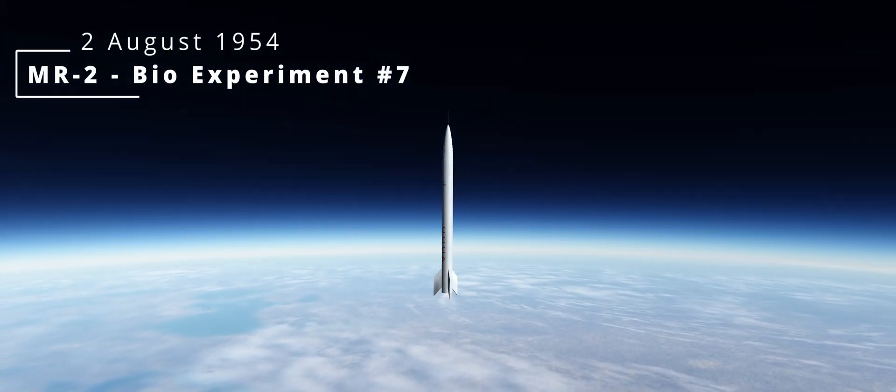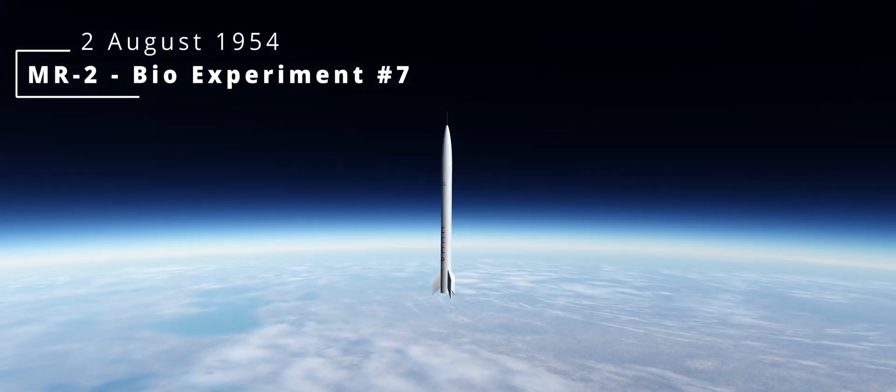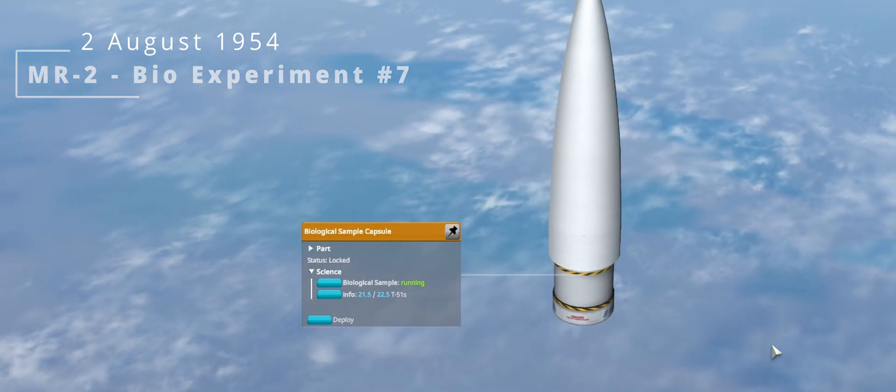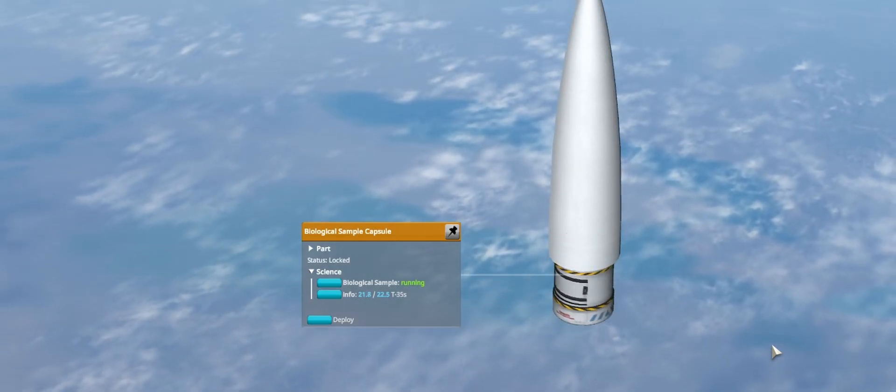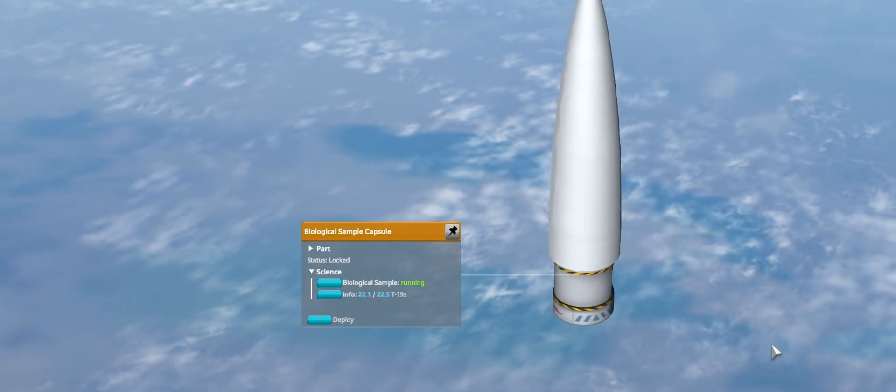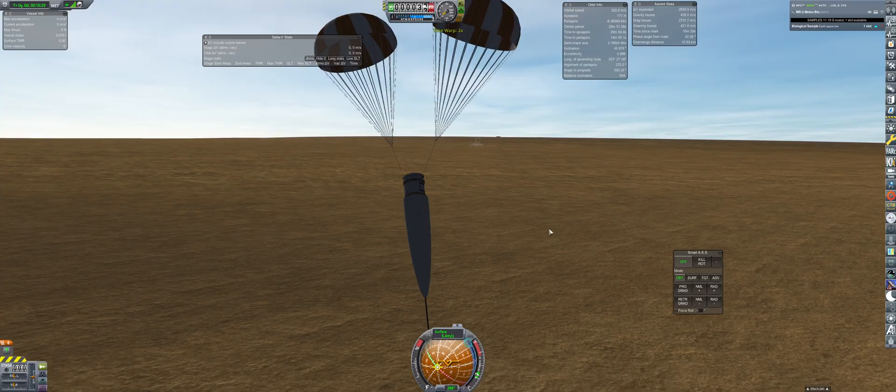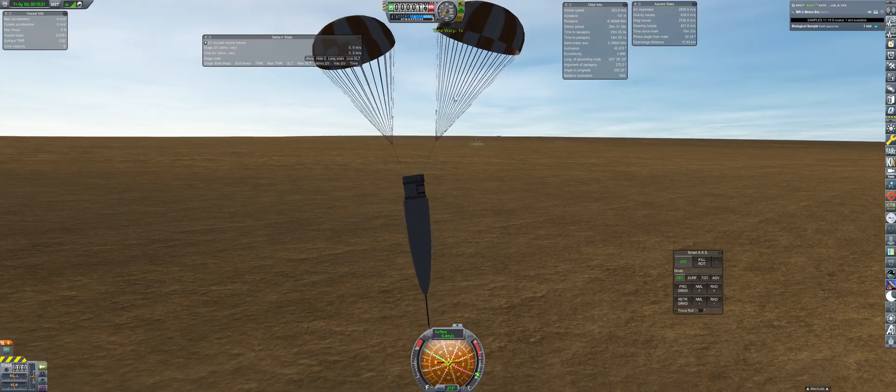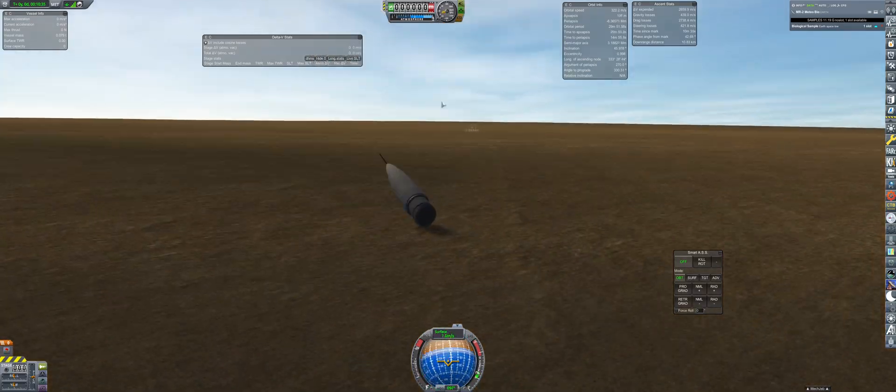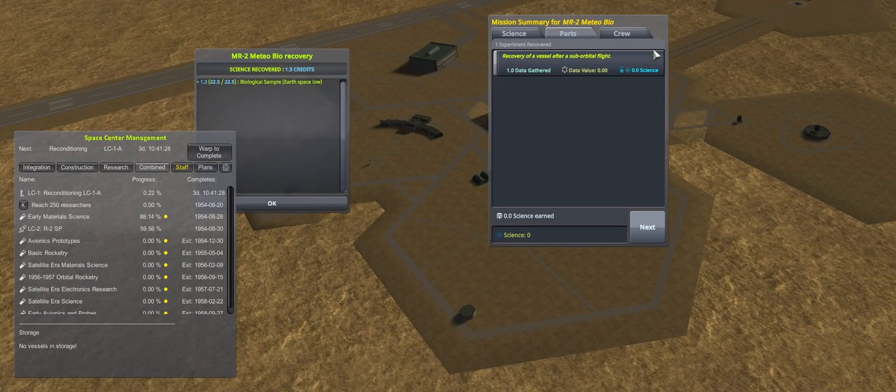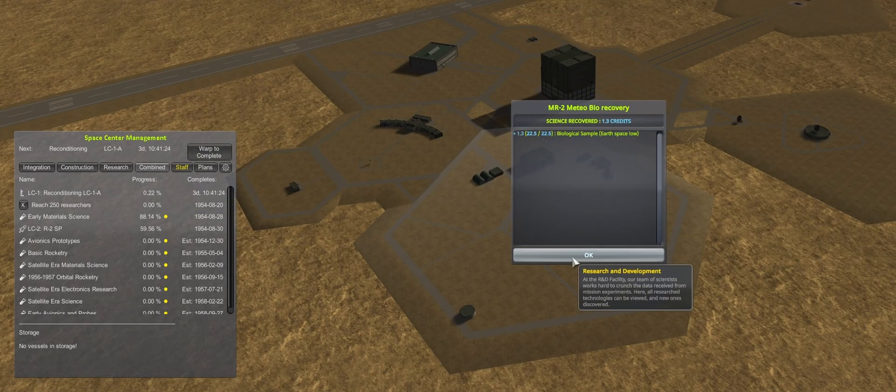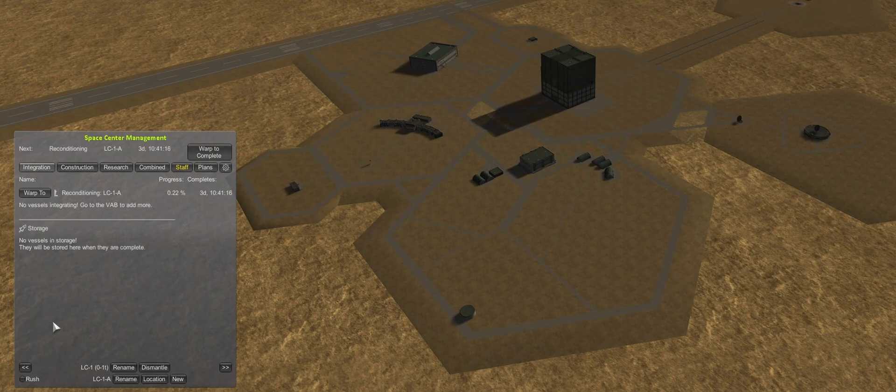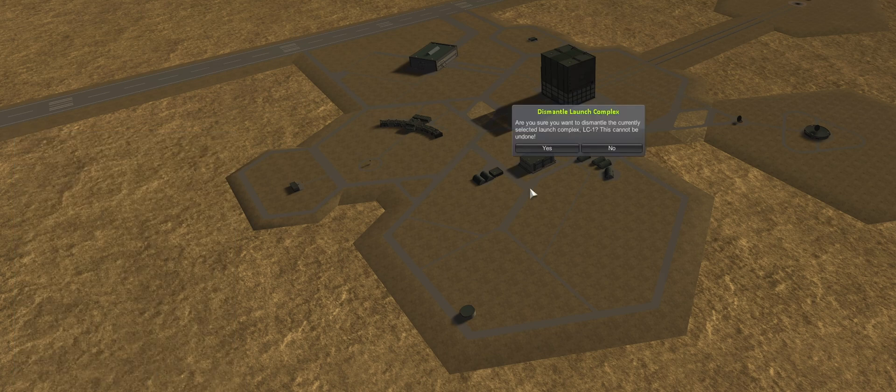So five weeks later we try again, and this time a full burn. This will be in space just long enough to gather the last bit of space low science. And with the recovery of the samples, the launch complex for this rocket can be dismantled.